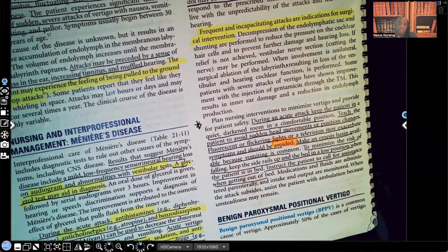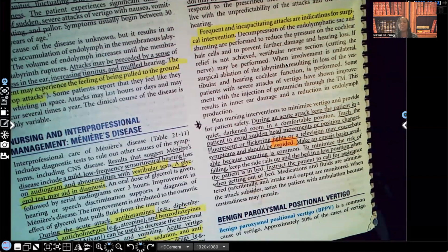Have an emesis basin available because vomiting is common — that's why anti-emetics are ordered. To minimize fall risk: keep the bed in the lowest position, raise the side rails, and place the call bell within reach. Teach the patient that if they need to get up for any reason, they should press the call bell so staff can assist them out of bed. You do not want the patient to fall on your shift.